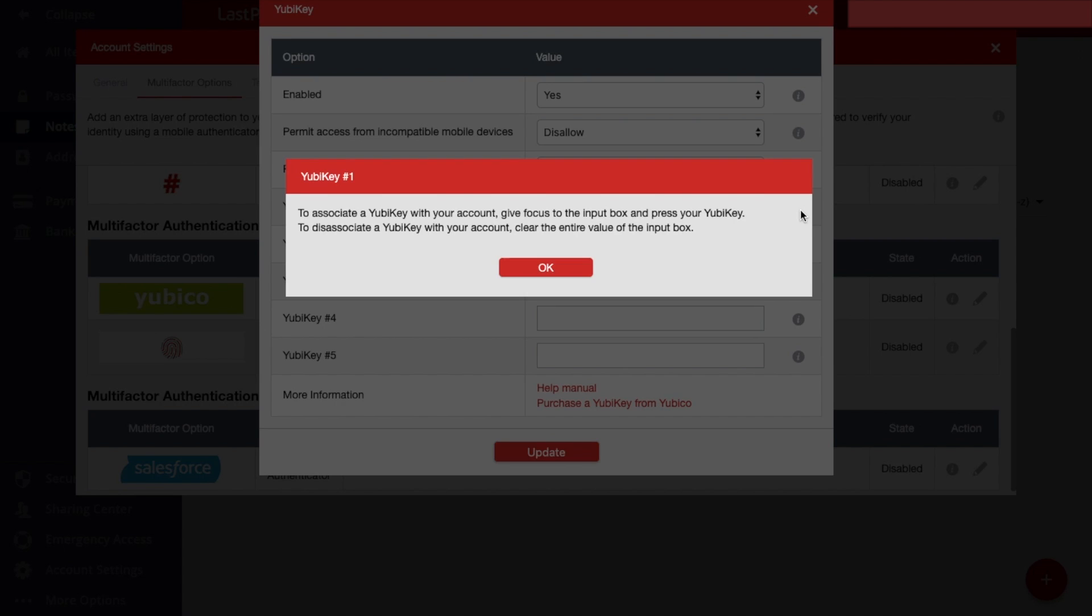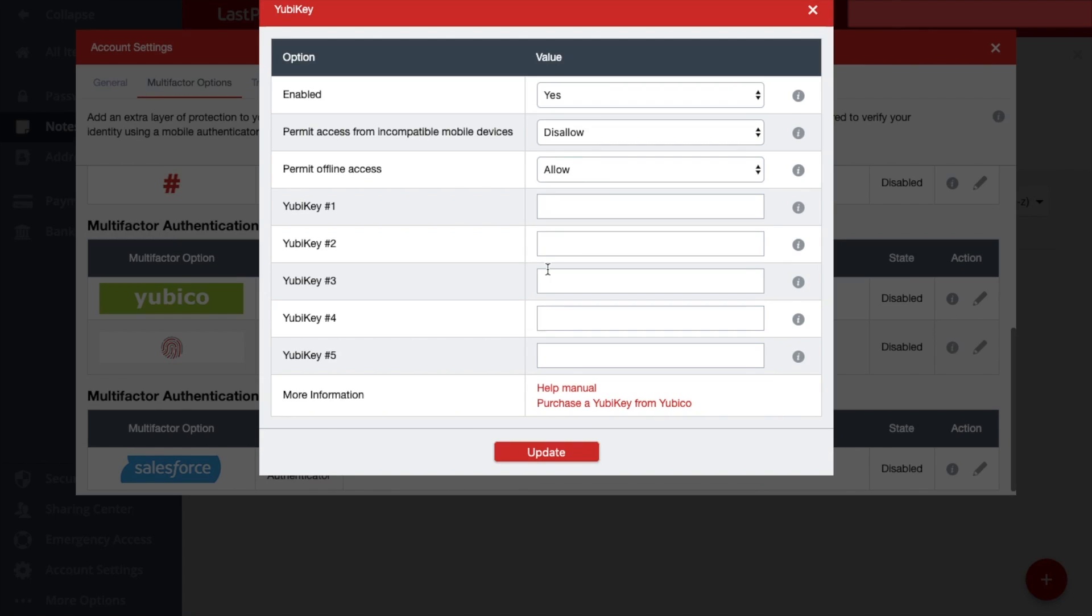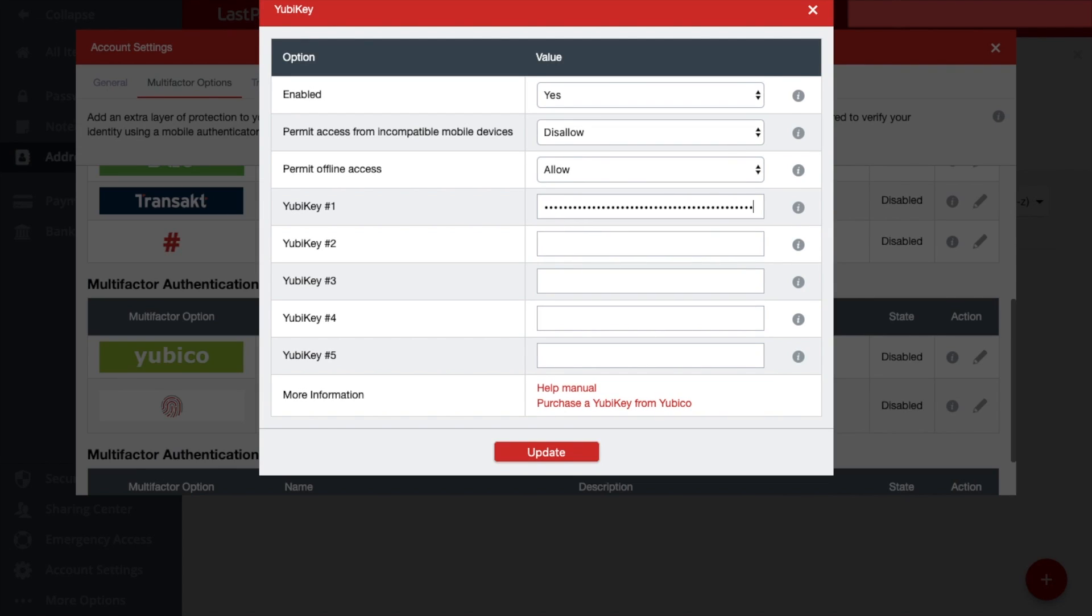So what I'm going to do now is associate this YubiKey. So if I click into the text field here, and then if I press onto the yellow button on my YubiKey, you'll see a value has now been placed into that input one section.